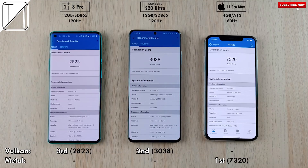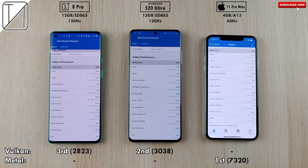Running Vulkan, third place goes to the OnePlus 8 Pro with 2,823 points, while the S20 Ultra scores 3,038 points, clearly beating the OnePlus 8 Pro. But Metal is streaks ahead — more than double — with 7,320 points for the iPhone 11 Pro Max in first place. This shows why iPhones tend to run games smoother than Android devices due to the Metal API, though Vulkan is catching up rapidly.